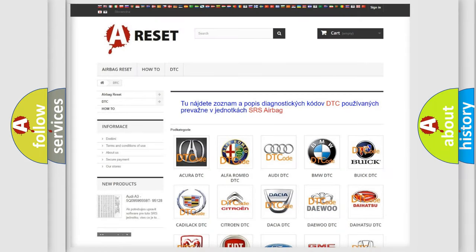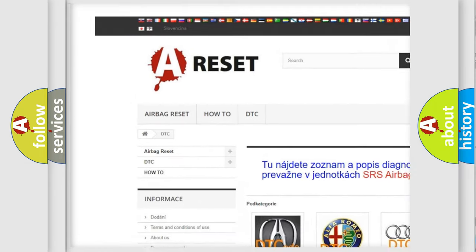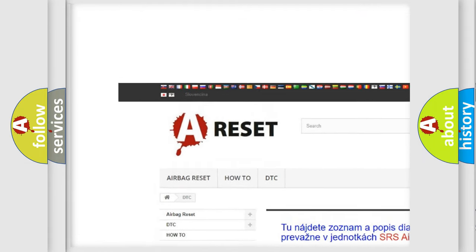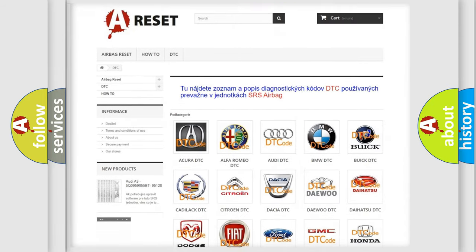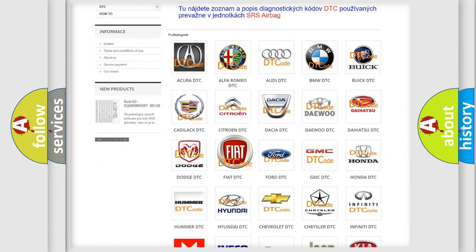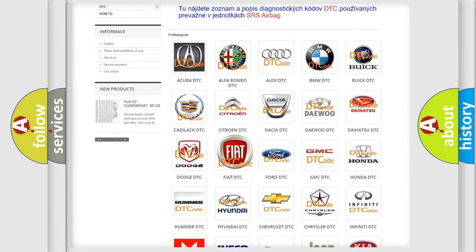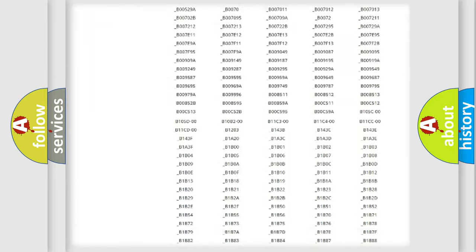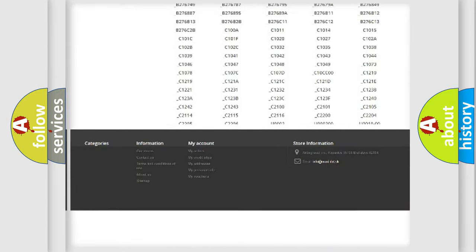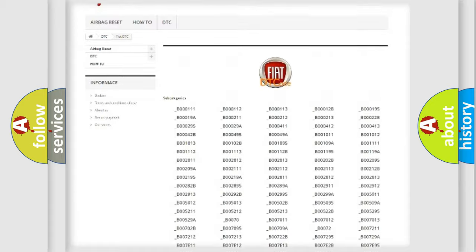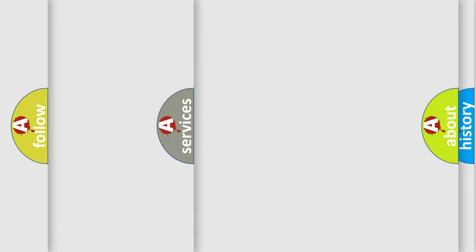Our website airbagreset.sk produces useful videos for you. You do not have to go through the OBD2 protocol anymore to know how to troubleshoot any car breakdown. You will find all the diagnostic codes that can be diagnosed in Fiat vehicles, and many other useful things.